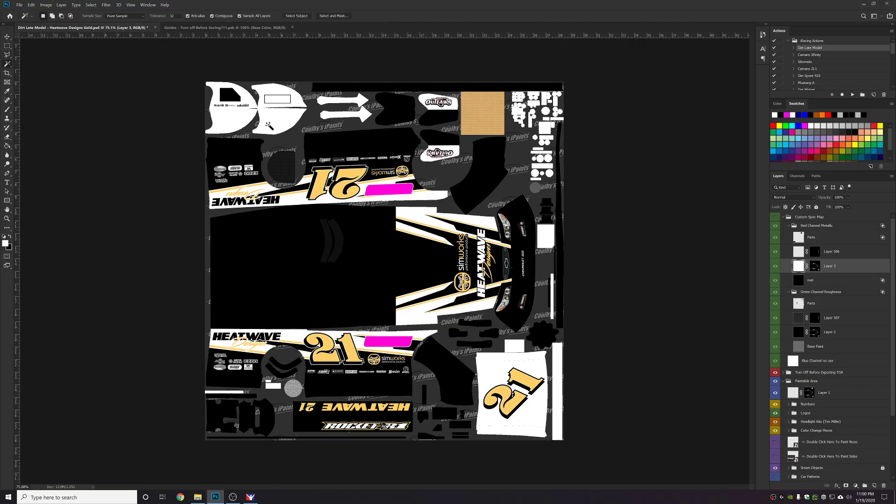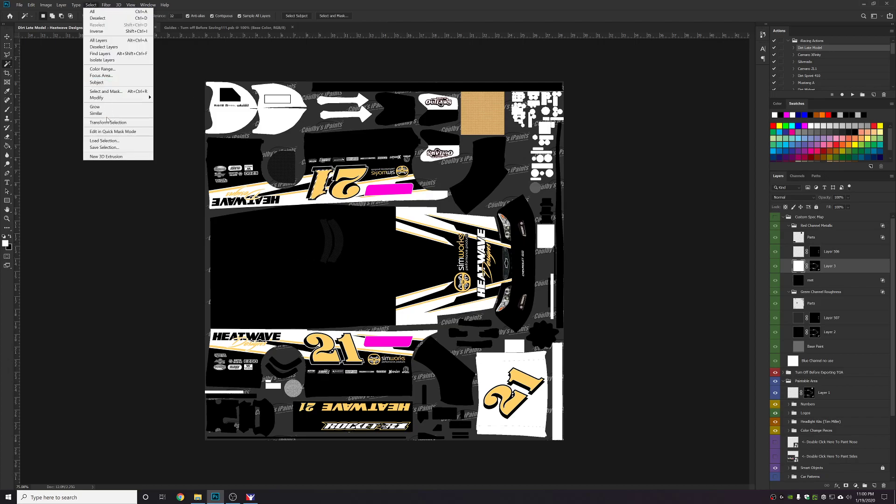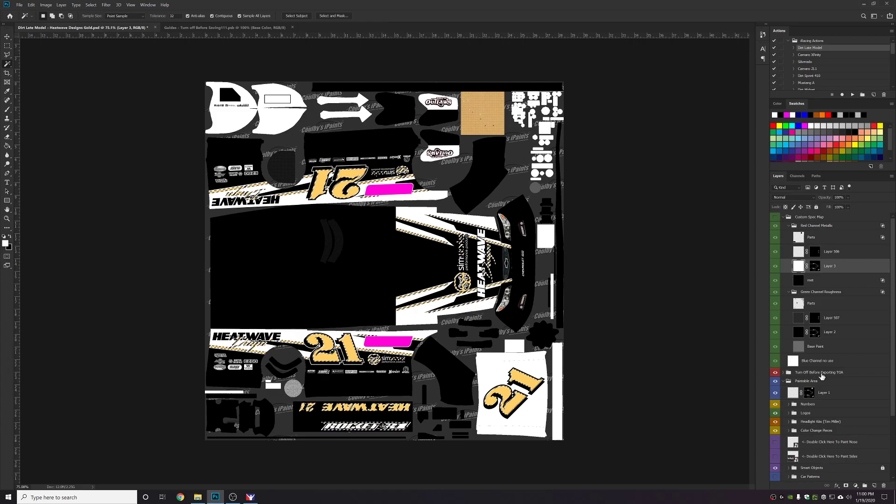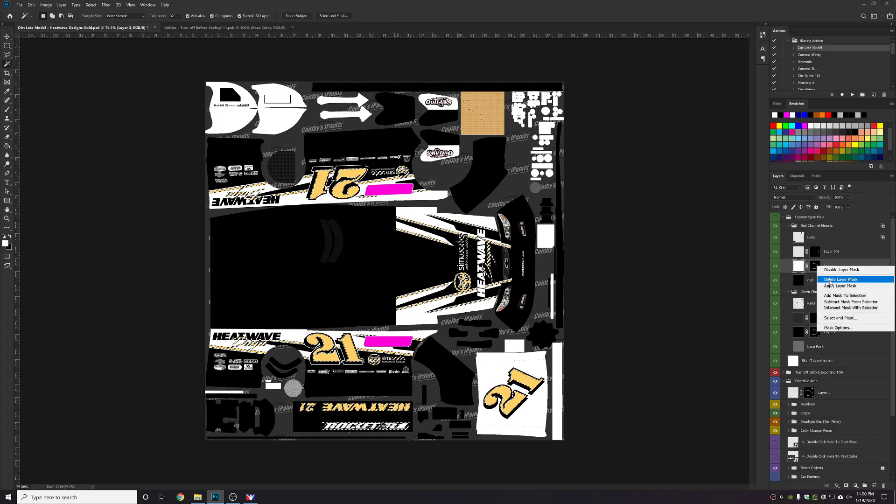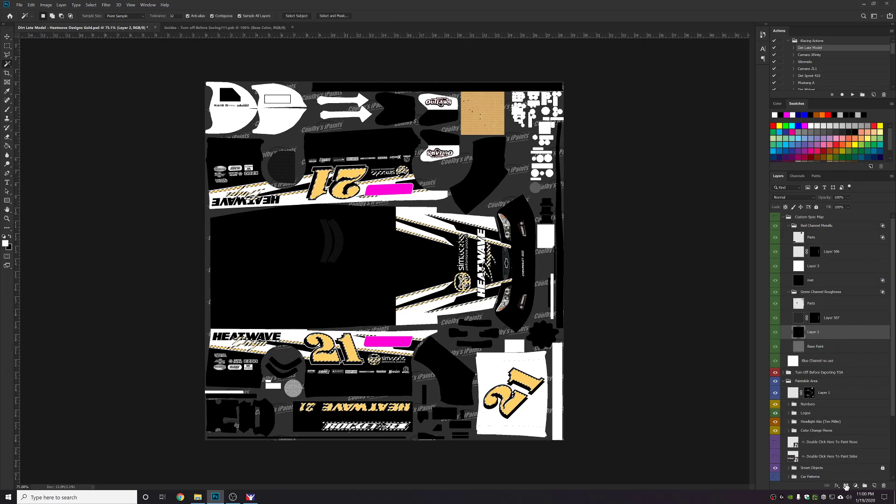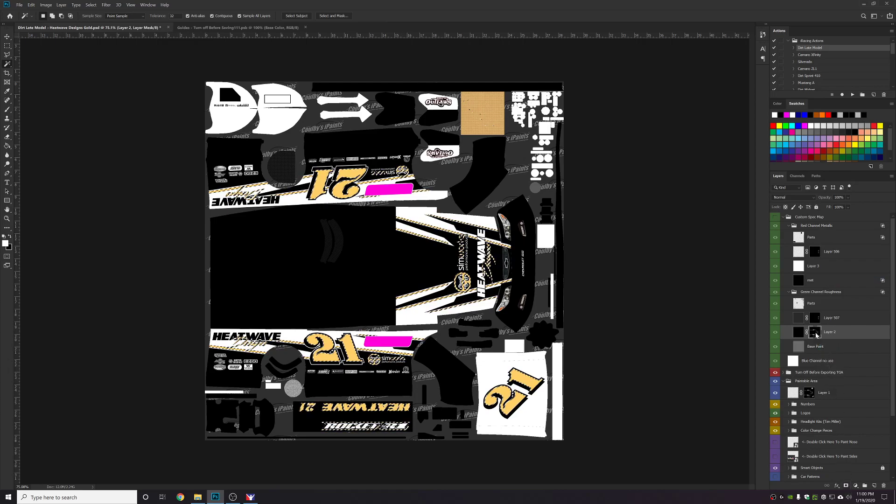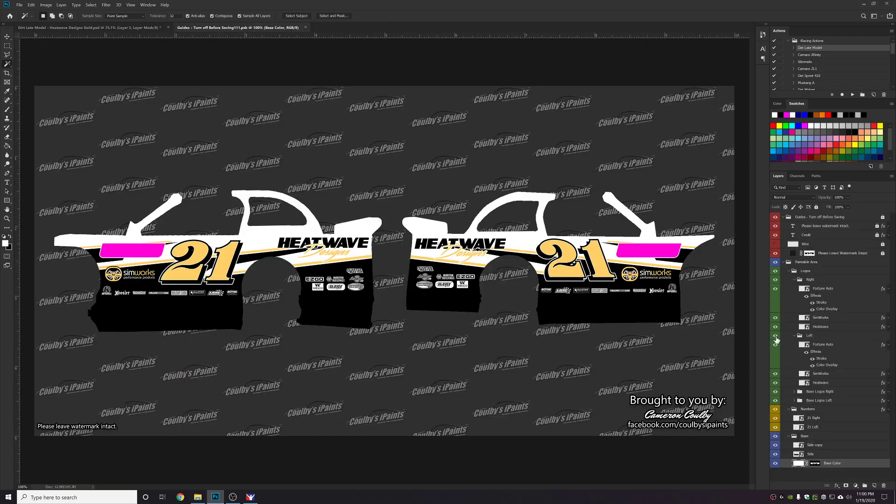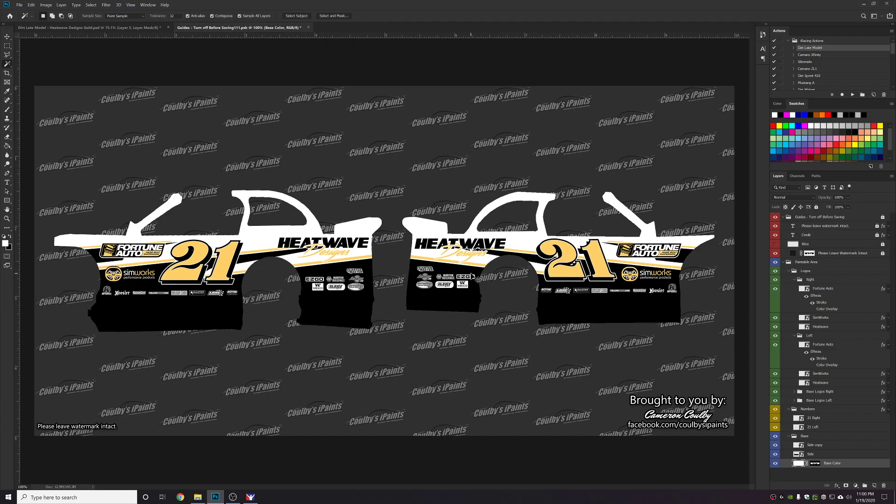So I will do the same process. Grab a piece of the tan. Select similar. That will grab all the tan colors on the car. I'm going to delete these layer masks from the previous edit. And I'm just going to apply those layer masks to these layers in the spec map group. I'm going to go back. I'm going to turn this color overlay off. I'm going to save.